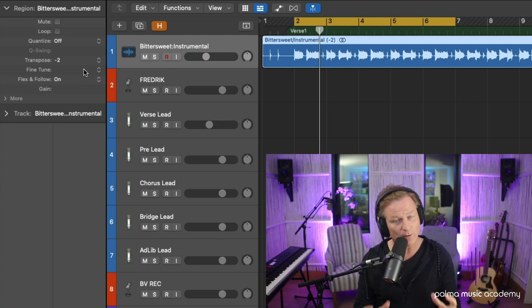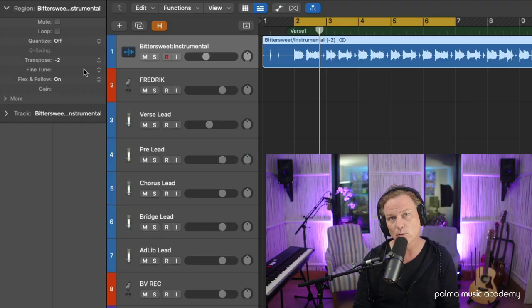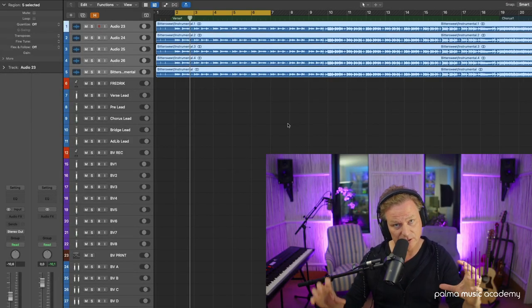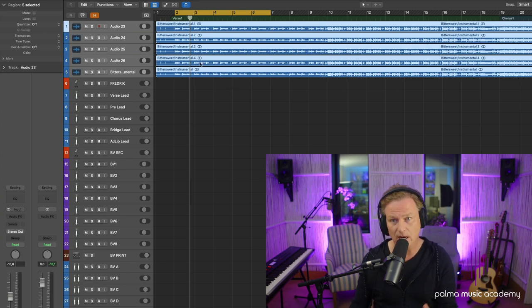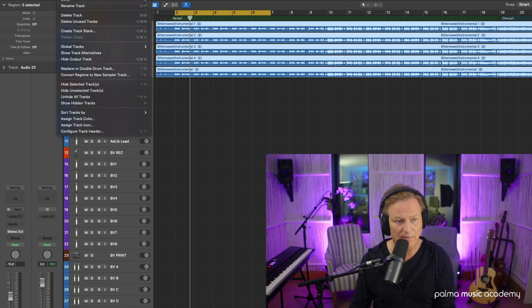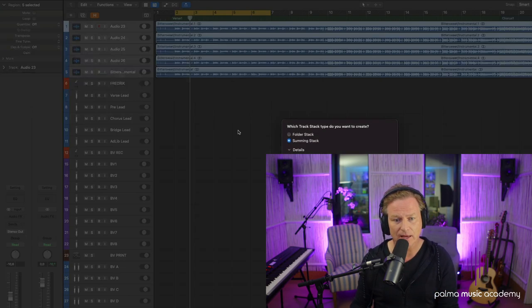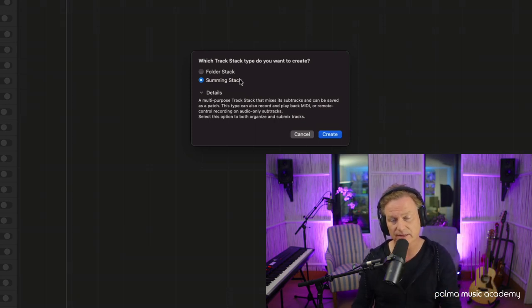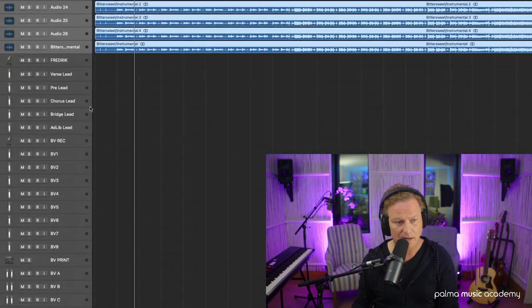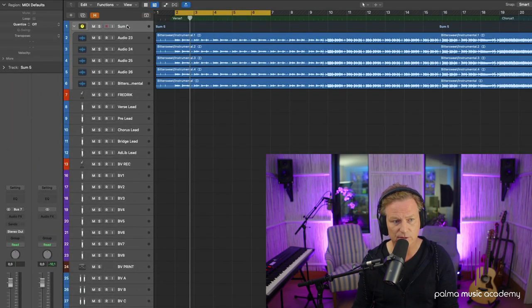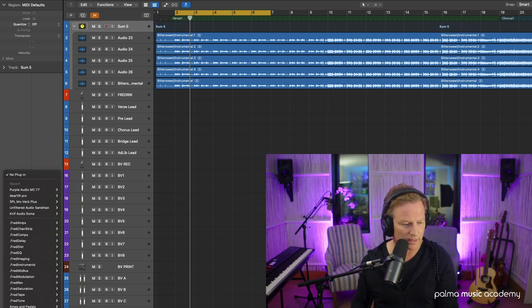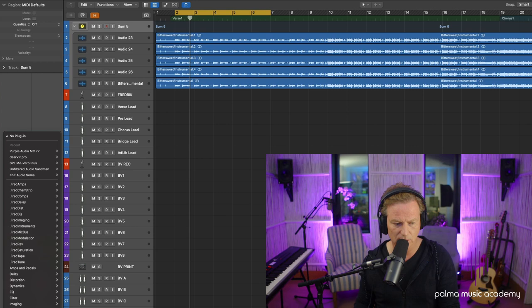Another way to do this if you have a lot of tracks that you want to pitch shift at the same time is to create a group track, or a track stack as it's called in Logic. You just go up to the Track menu, go to Create Track Stack, and choose the Summing Track, which will then sum all the audio through the auxiliary channel it creates. All of a sudden you have this summing track on top.